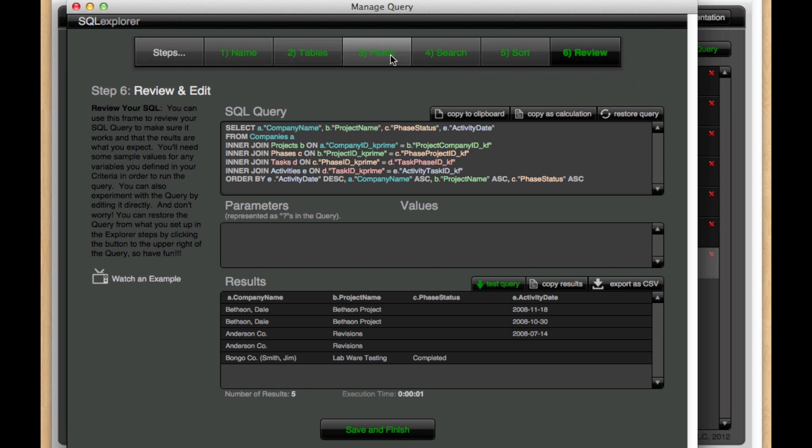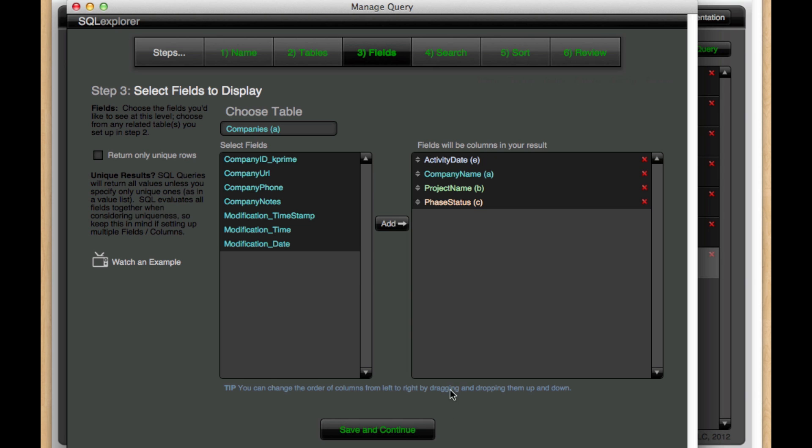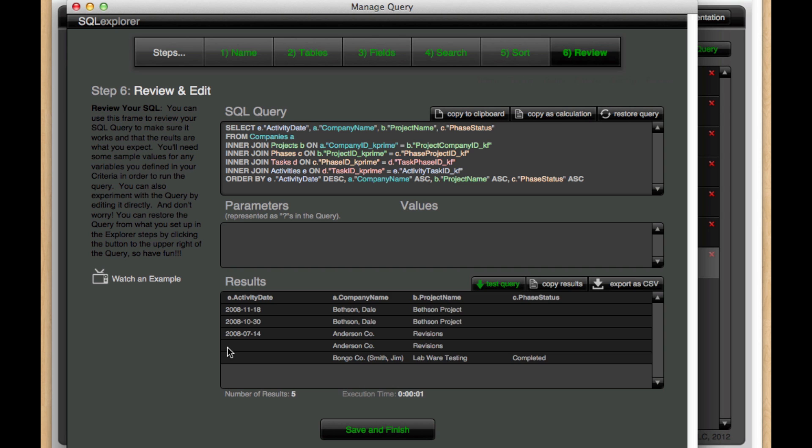So if I jump back over to fields here, and I want to change the order of my columns, I can do that very quickly by just dragging and dropping the column. Moving back to review, we see it's updated my select statement, and if I hit test query now, I get those columns moved around.